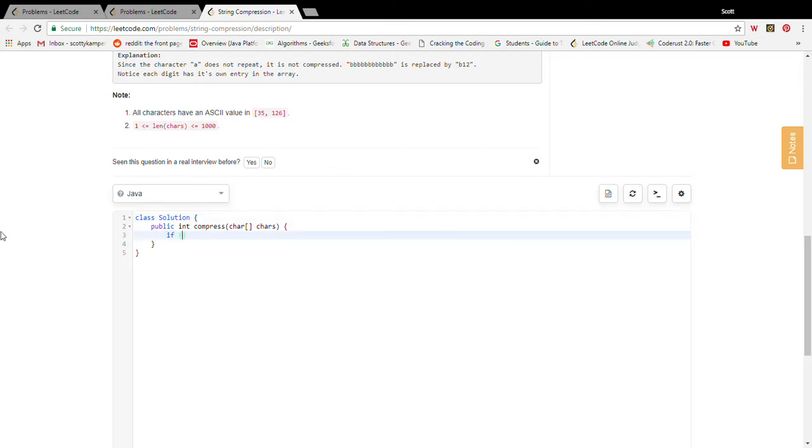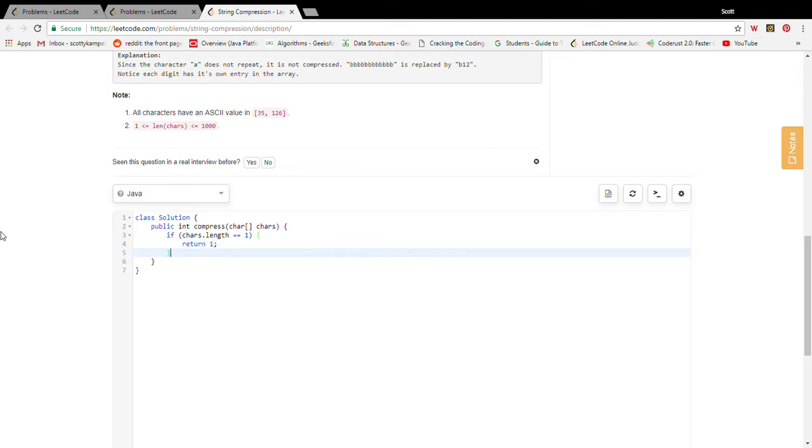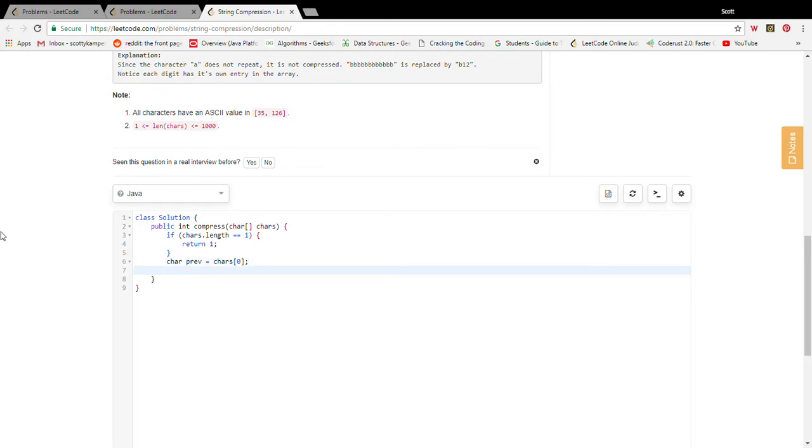We're going to knock out an edge case real quick. If the length is just one, we're just going to return one, simple as that. We don't need to compress it if it's just length one. Previous is chars zero, chars zero, let's start count at one.